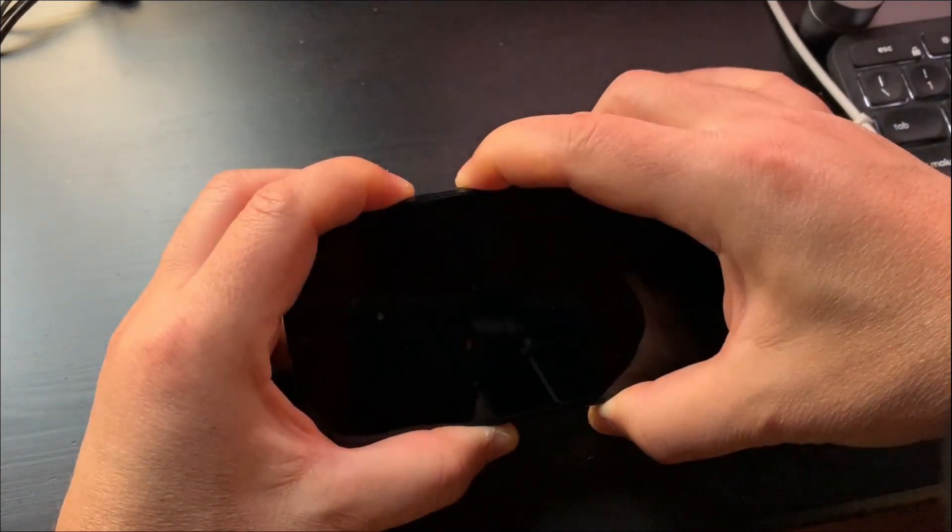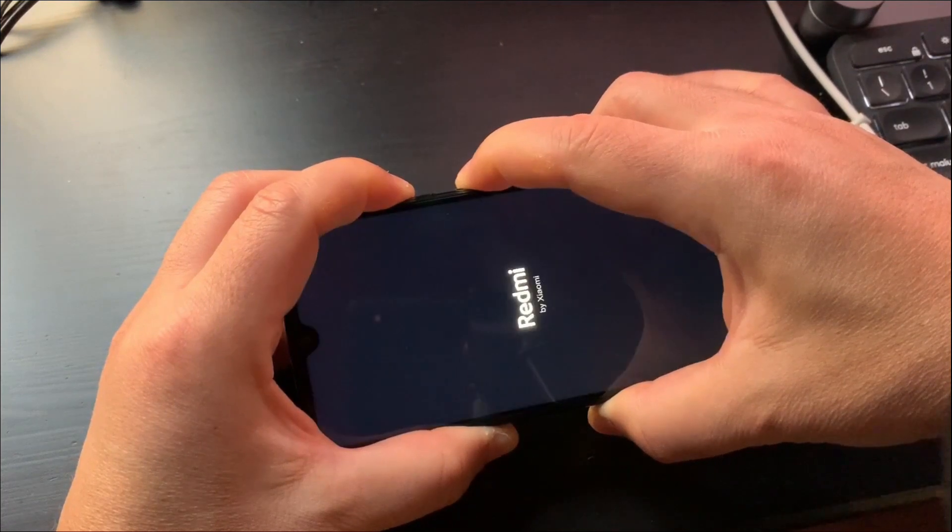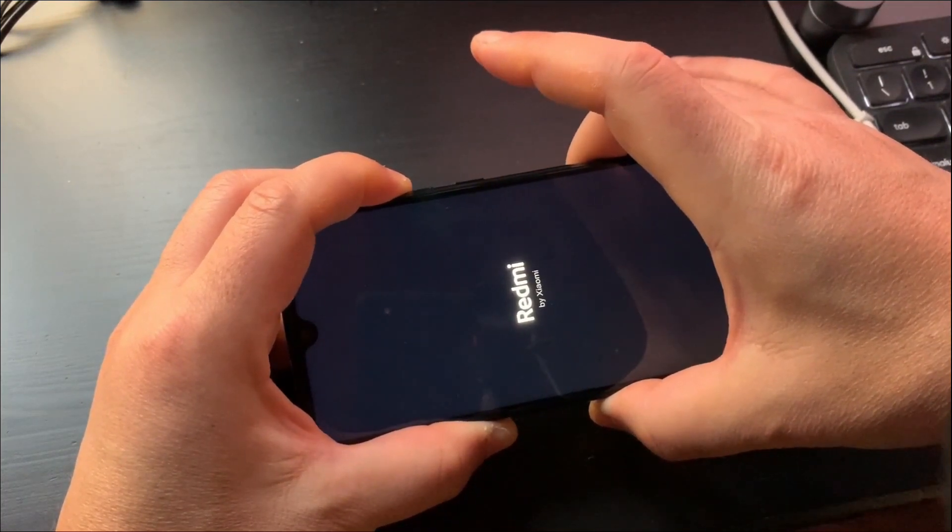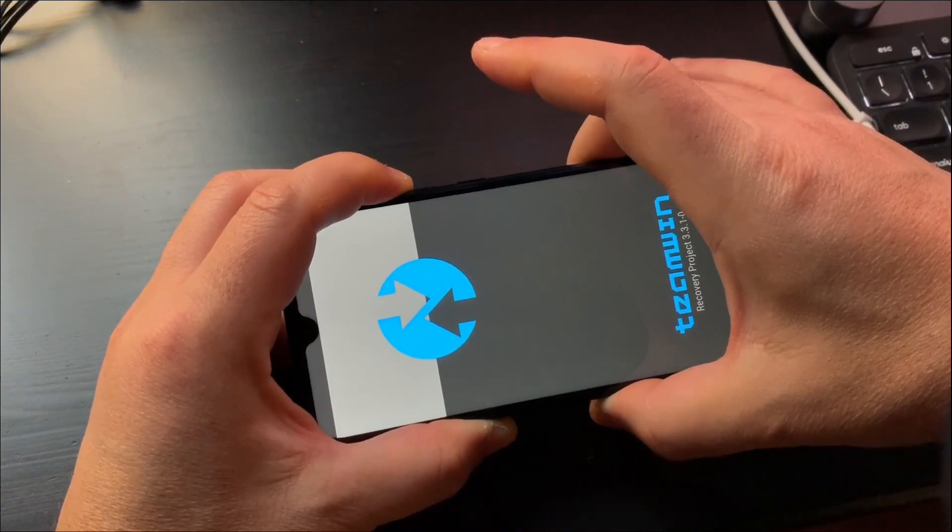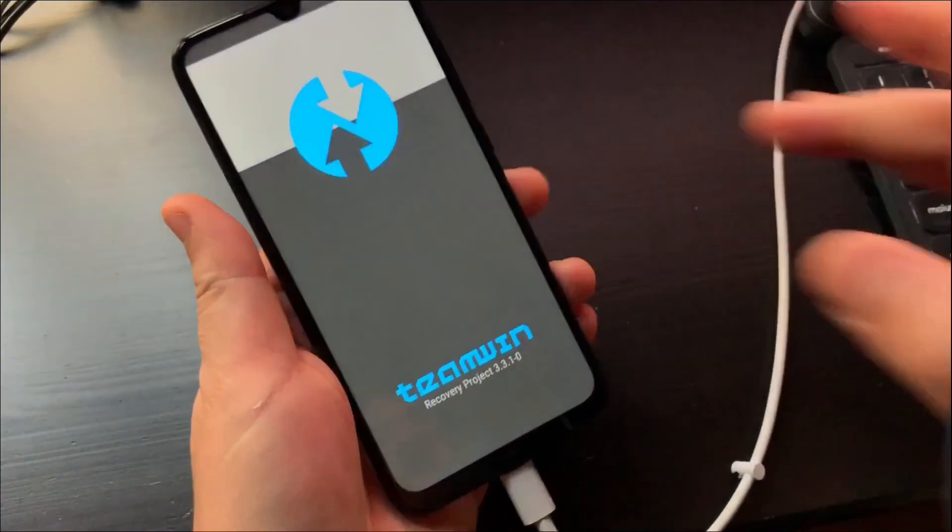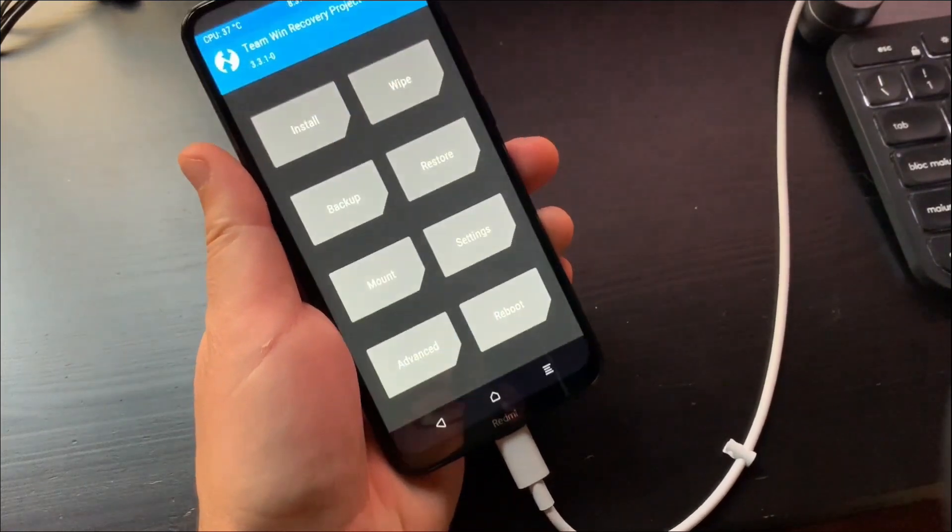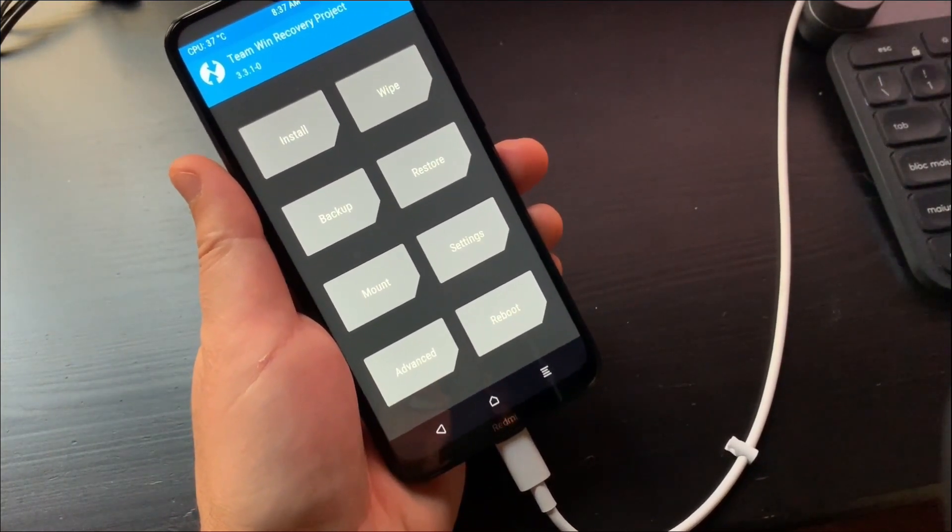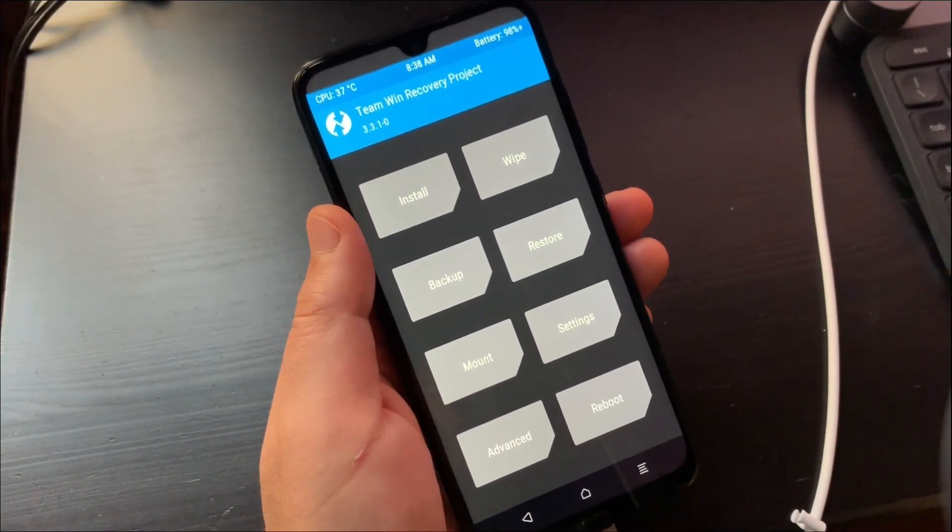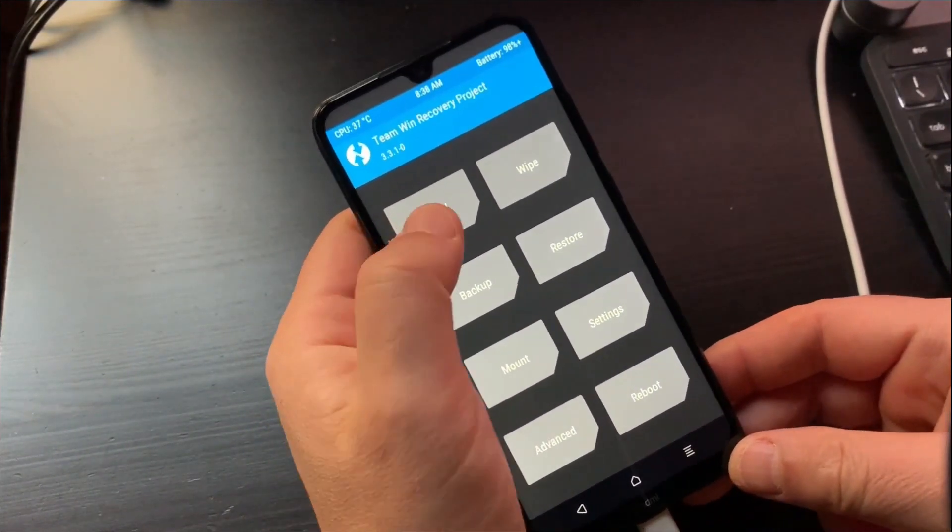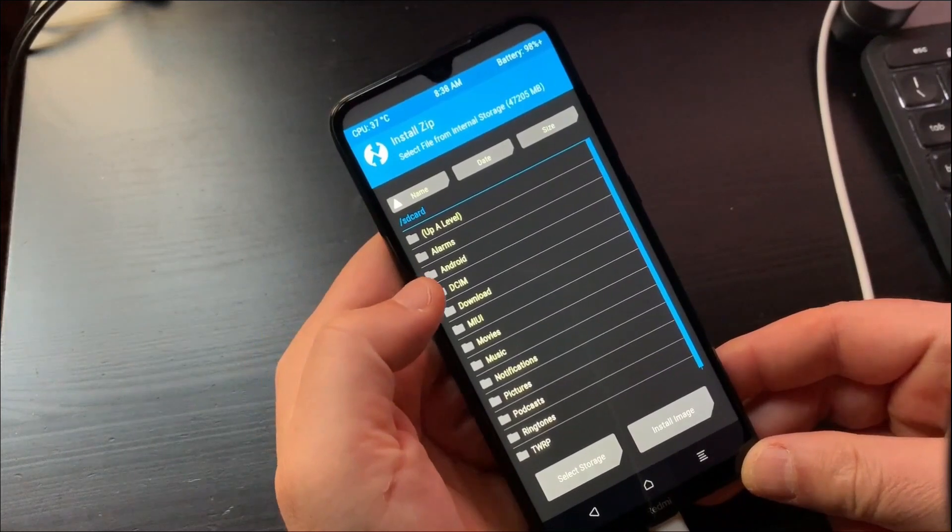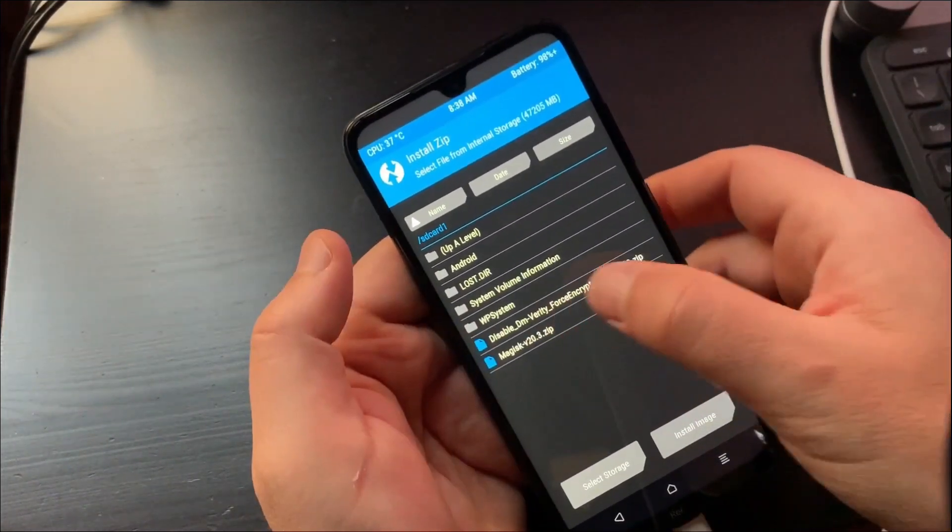In TWRP go to Wipe and select Format Data. Don't go to Advanced. Type Yes and Format Data. This process will format all your data so make sure your data is backed up. Go back to TWRP Home and reboot Recovery. Please don't reboot System. You will have to repeat the whole process again.